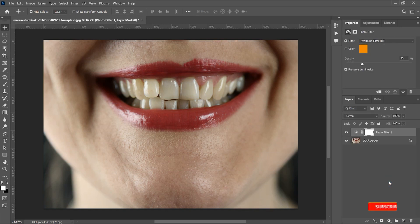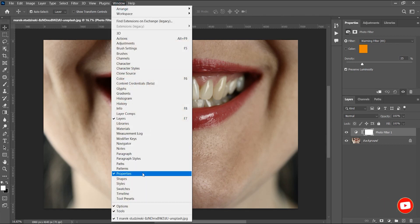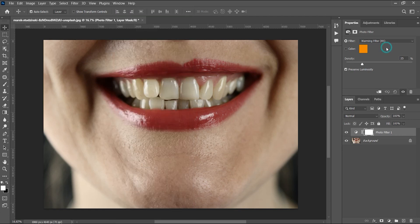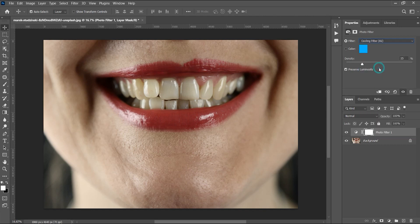It's quite easy. Bring up the Properties panel — just in case you can't see it, go to Window and then Properties to bring it up. Now I'm going to use an already existing preset, and that's the Cooling Filter 82. When I apply that, you can see it changing the image.